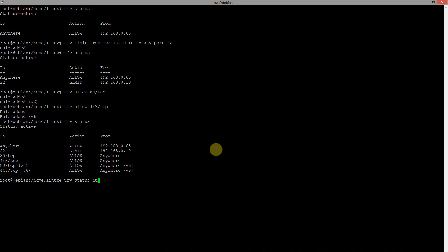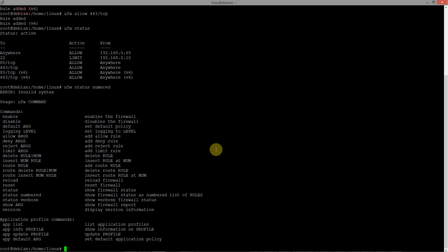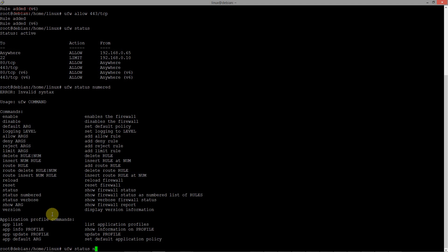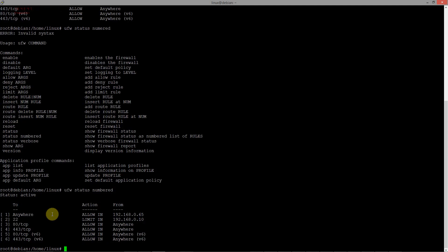let's type command UFW status numbered. This command will display a numbered list of the current firewall rules along with their status and descriptions. Look for the rules that allow traffic to ports 80 and 443 and note their corresponding rule numbers.